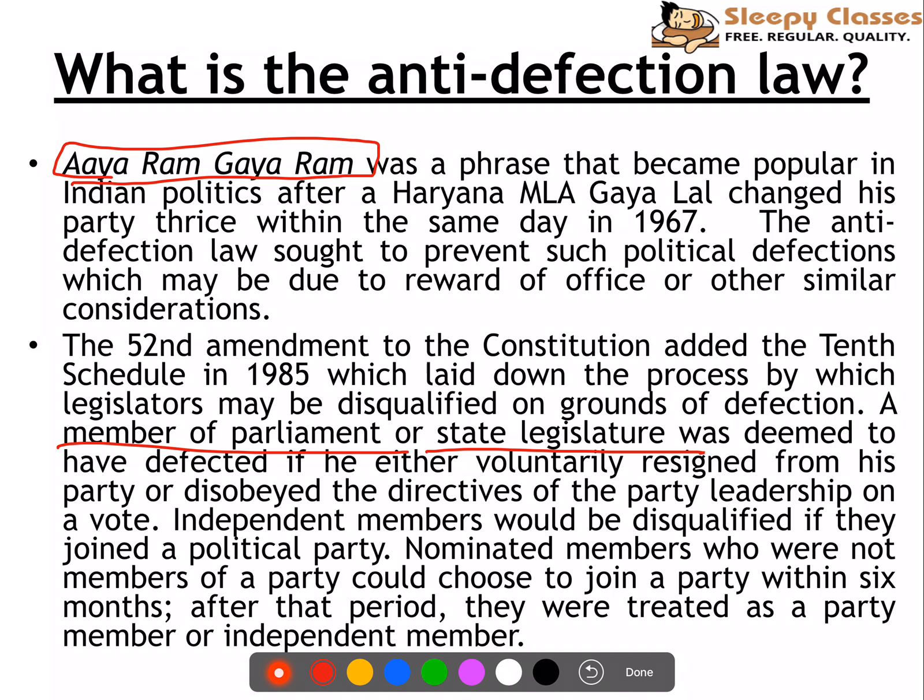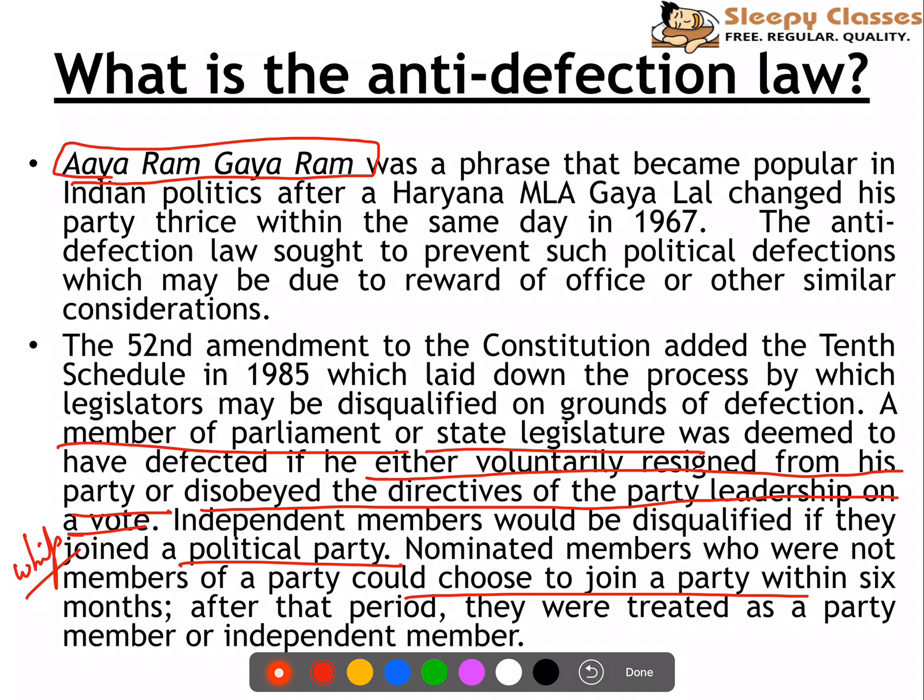Now, what can be the reasons for defection? Either your MP or MLA voluntarily resigns from your party, or disobeys the directives of the party leadership on a vote — basically, your whip command. If they vote against it, they can be disqualified. Independent members can be disqualified if they join a political party. Nominated members have an option — they can choose within 6 months to join a party. If they join within 6 months, they will be treated as a party member; otherwise, they will be treated as an independent member.